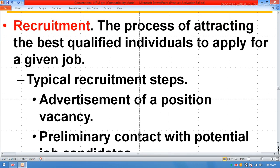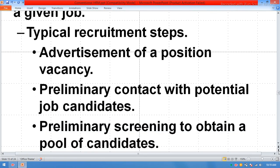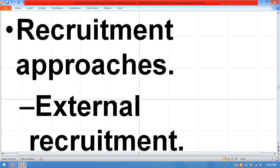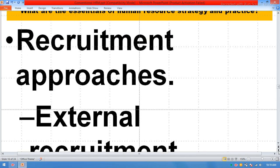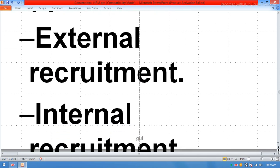Recruitment is the process of attracting the best qualified individuals to apply for a given job. Typical recruitment steps include advertisement of a position vacancy, preliminary contact with potential job candidates, and screening to obtain a pool of candidates. Recruitment approaches include both external recruitment and internal recruitment.